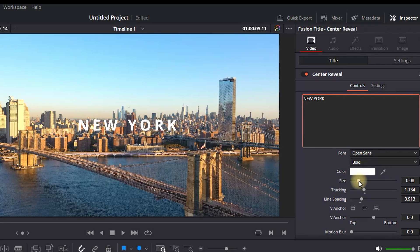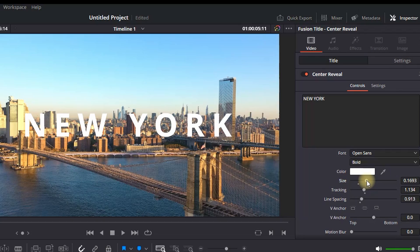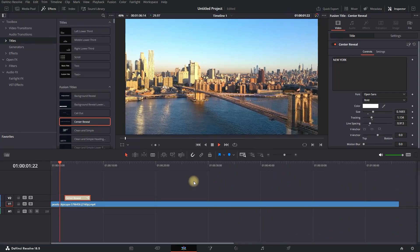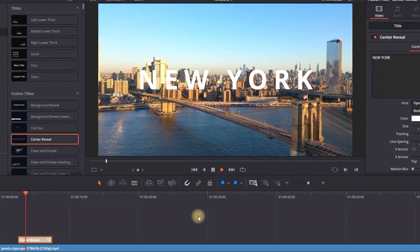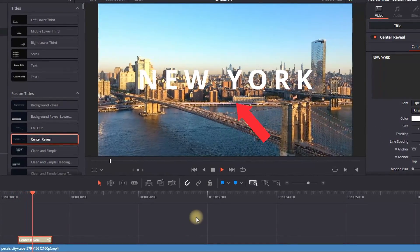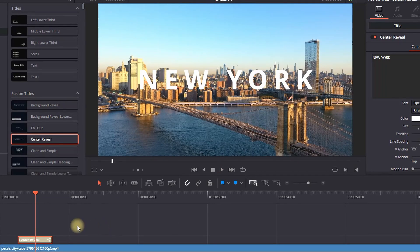You can also increase or decrease the size to your liking from here. When I play it through, you can see the template displaying New York.